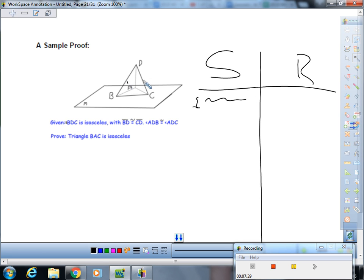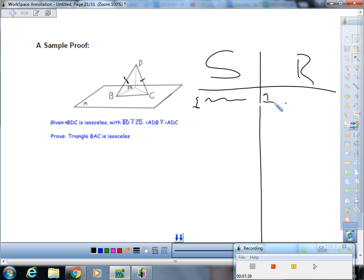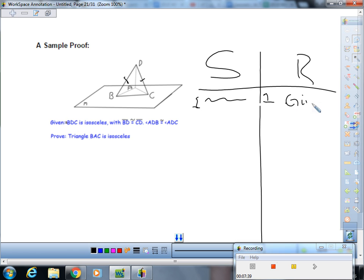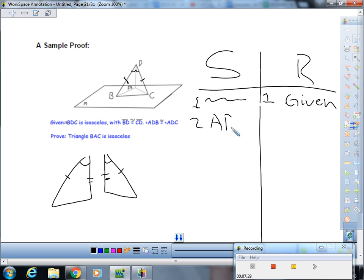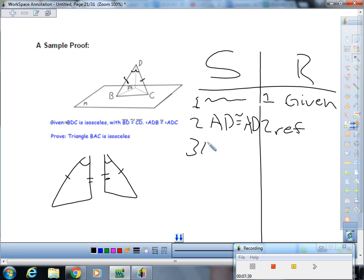So we are given that BDC is an isosceles triangle with the congruent sides of BD and CD. So we'll mark that up right here and here, and like given. And then we're also given that angle ADB is congruent to angle ADC. So we know this angle right here is congruent to this angle right here. So you see this right here congruent to there, and this right here is congruent. So we see that the two triangles here are sharing AD. So that's congruent by reflexive.